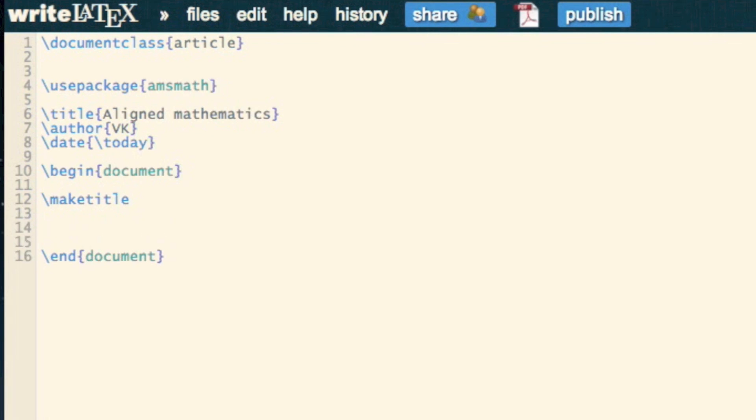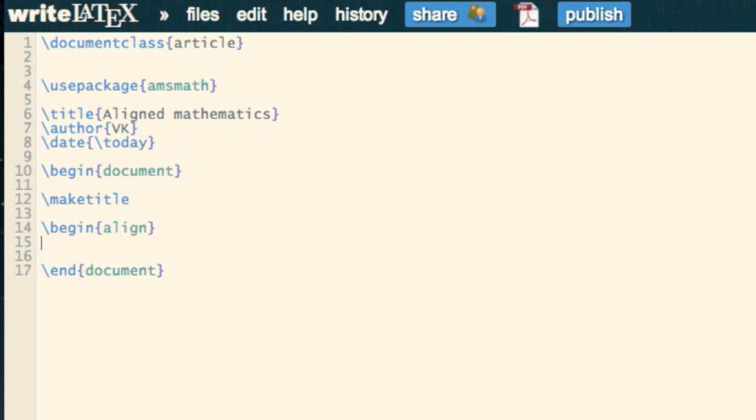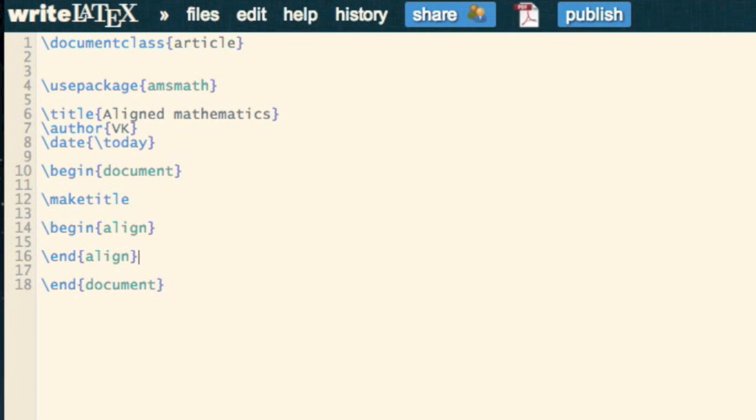This is a mathematical align environment, so you don't need any double dollar signs or anything.